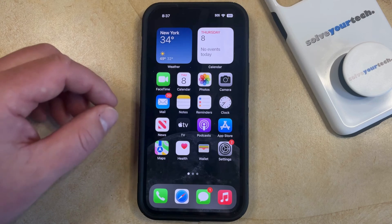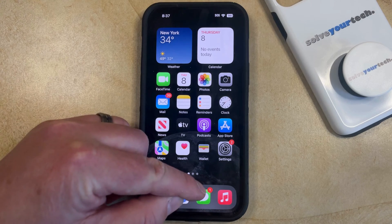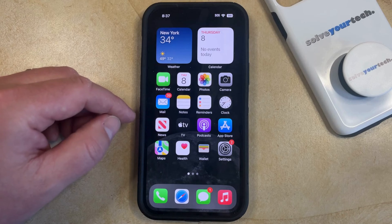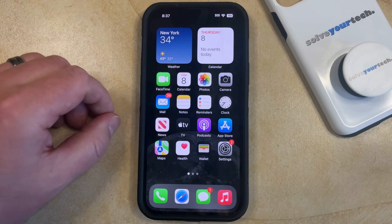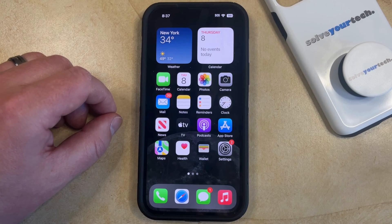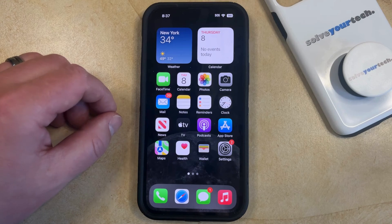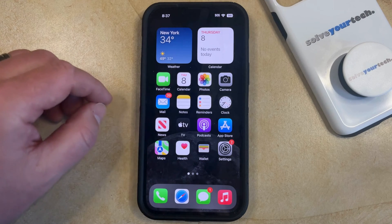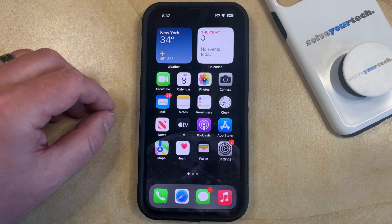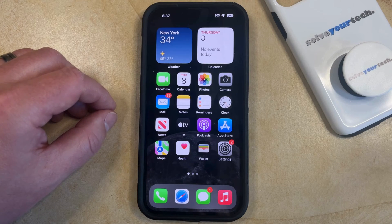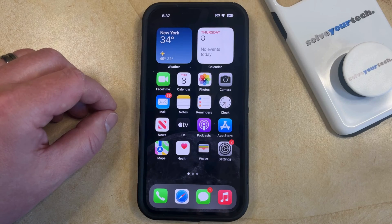If you see a number inside of a red circle on the top right corner of your Messages app, this indicates the amount of unread messages that you have in the app. If you open up the app and view the conversation with an unread message, then that number will reduce, and if you viewed all of the messages, then that number won't be there. But if you would like to hide this number from ever appearing, then you can change an option in the Settings menu.